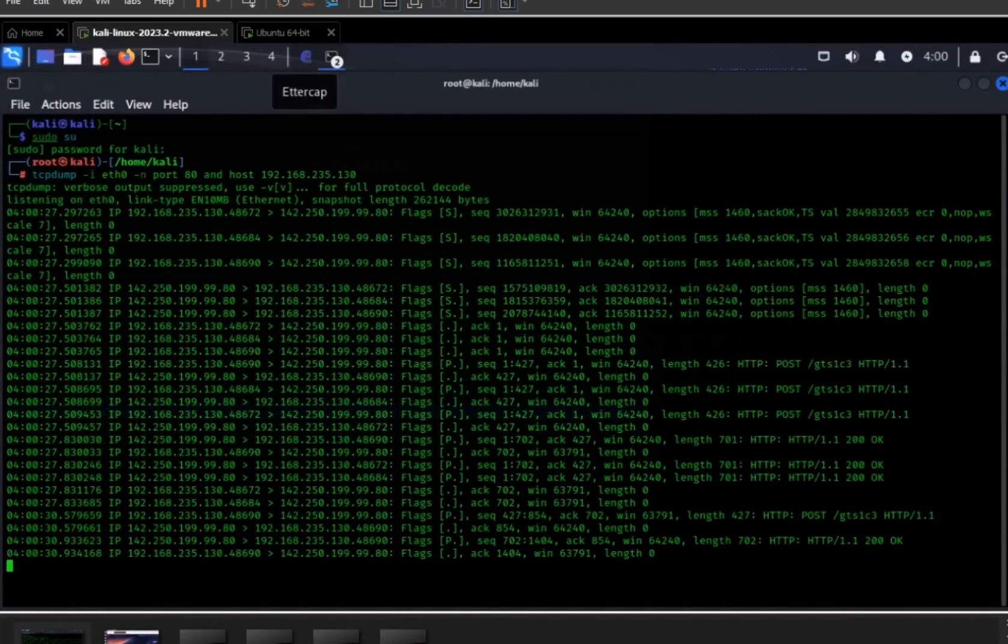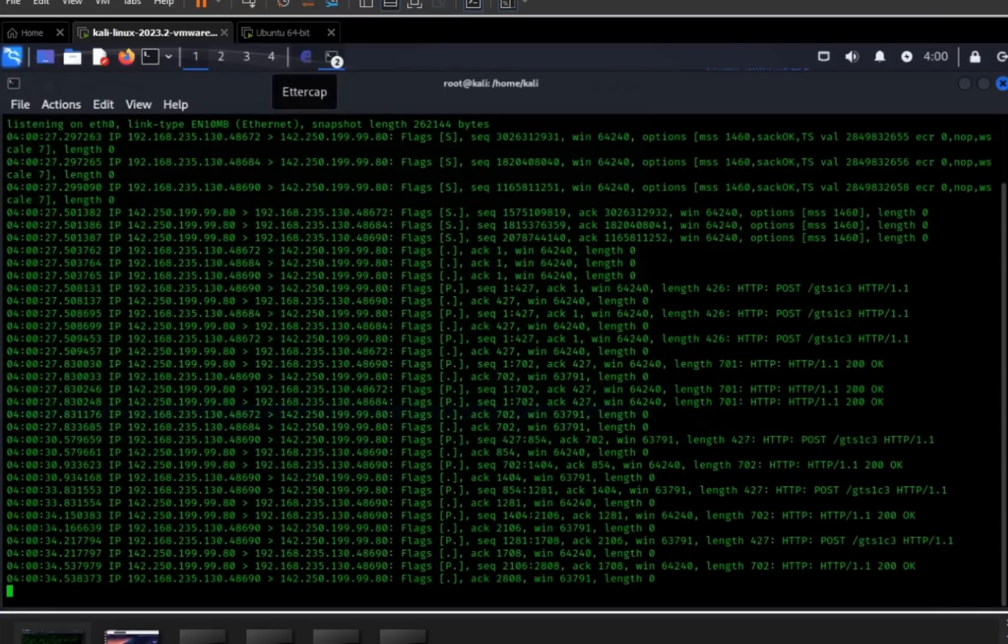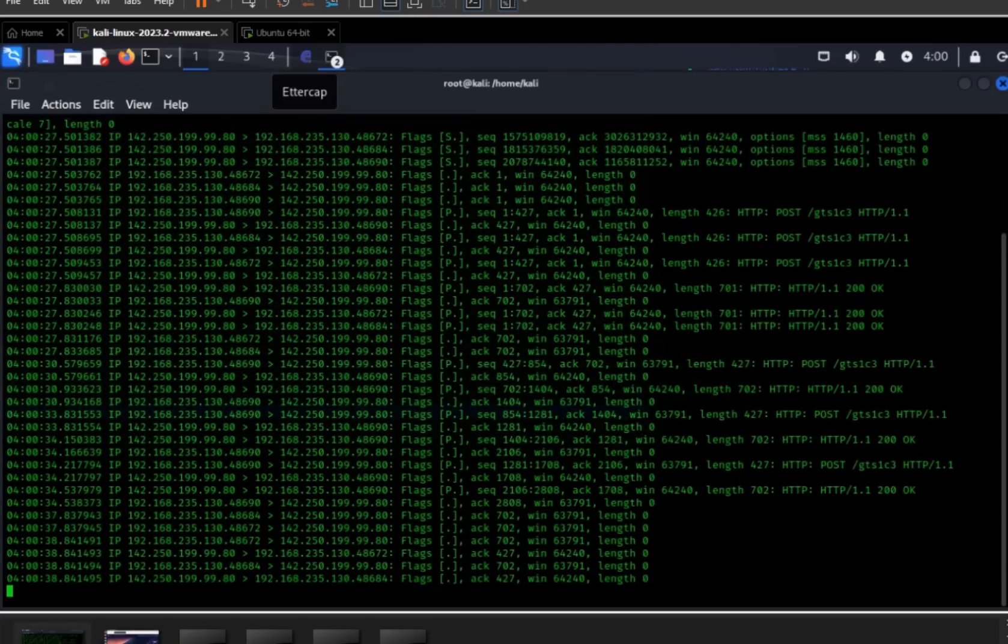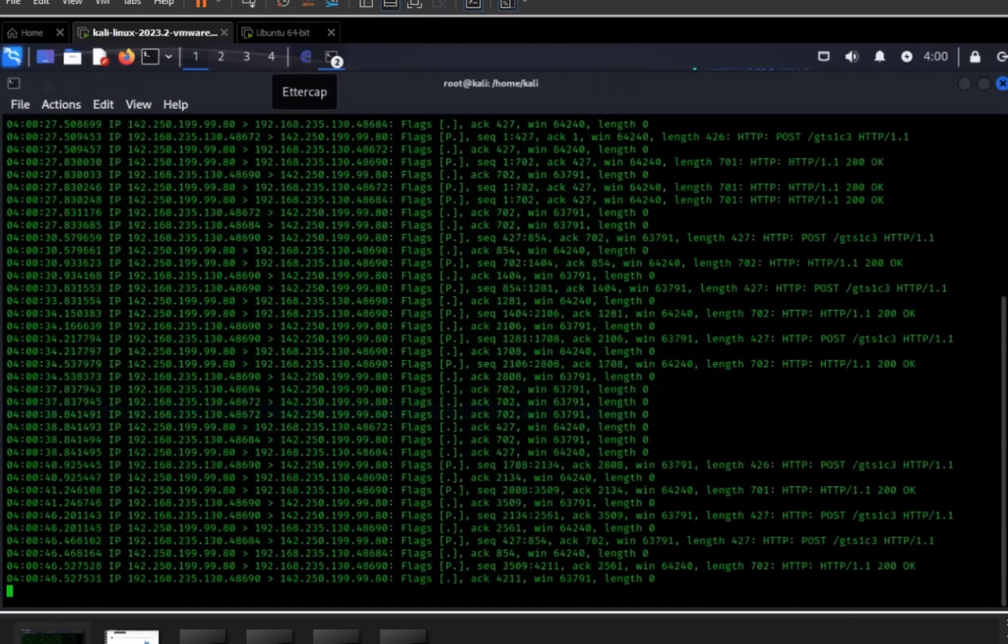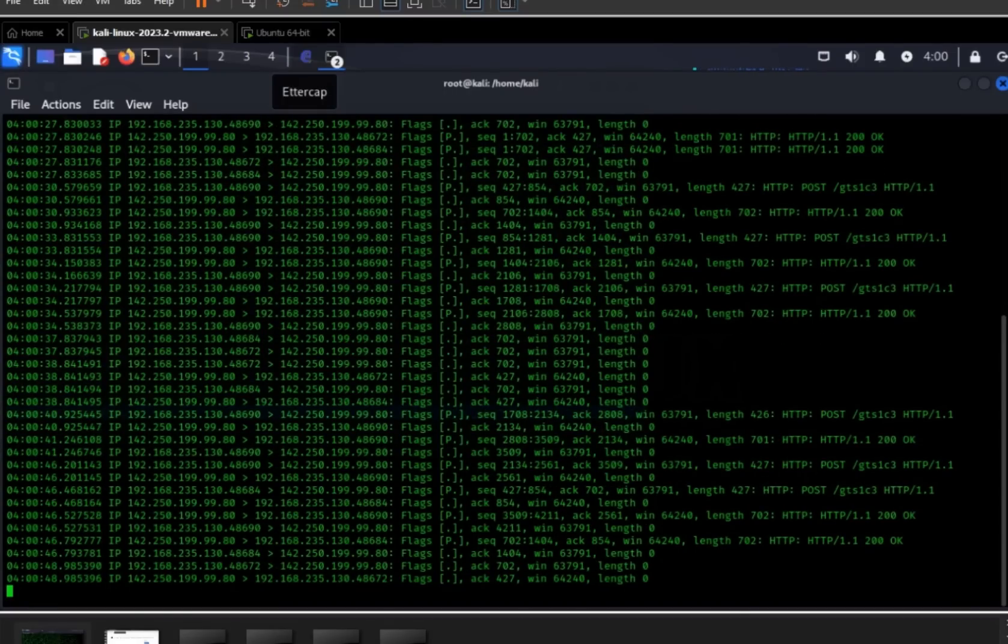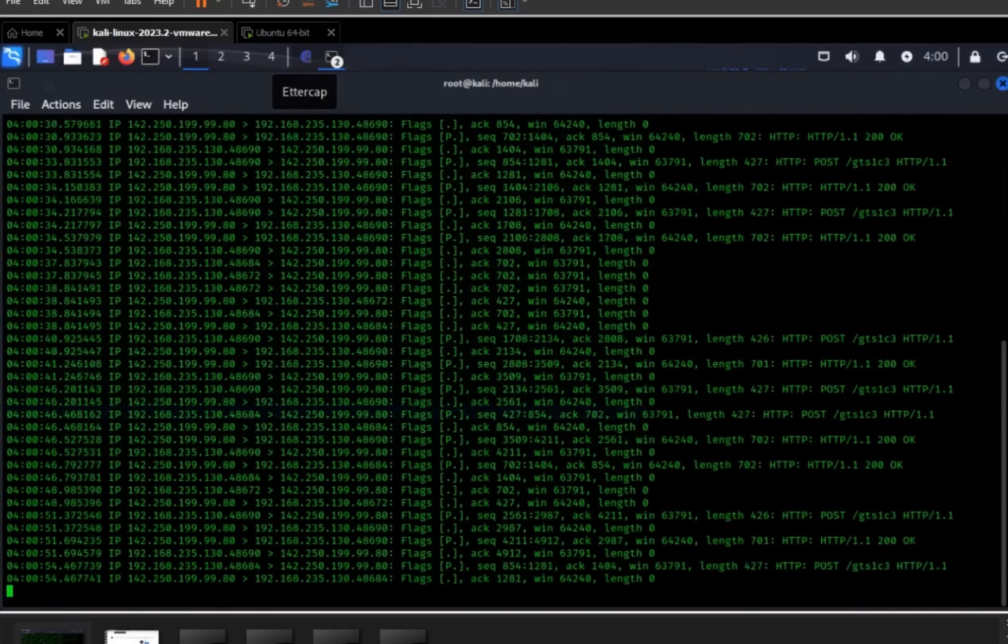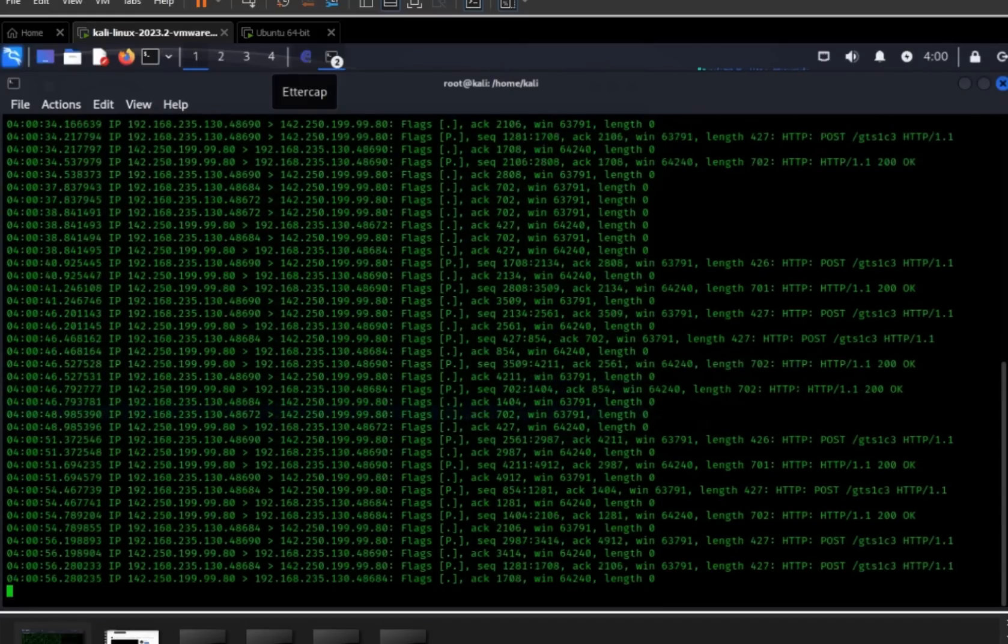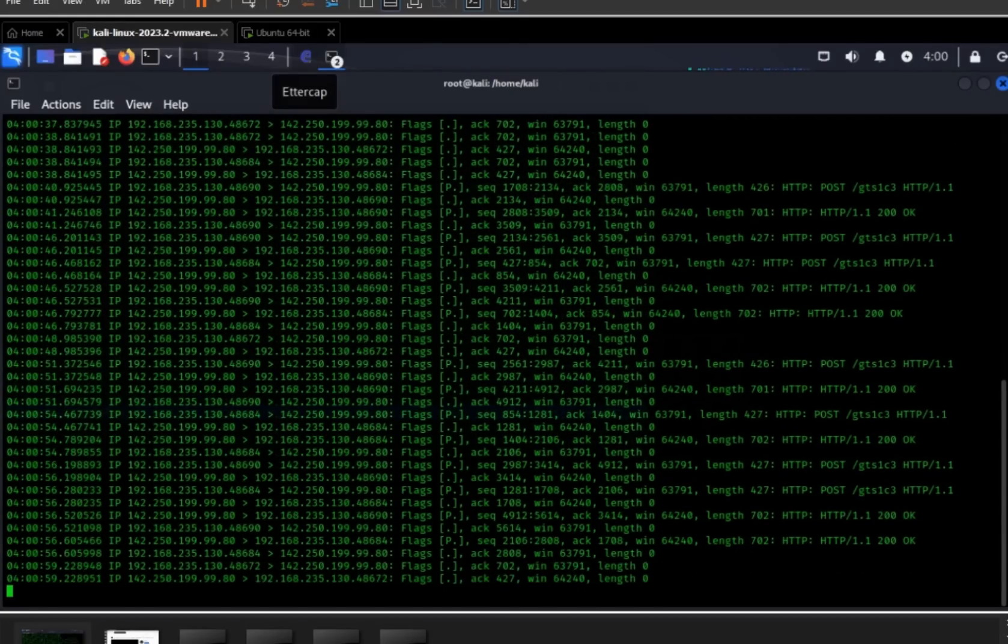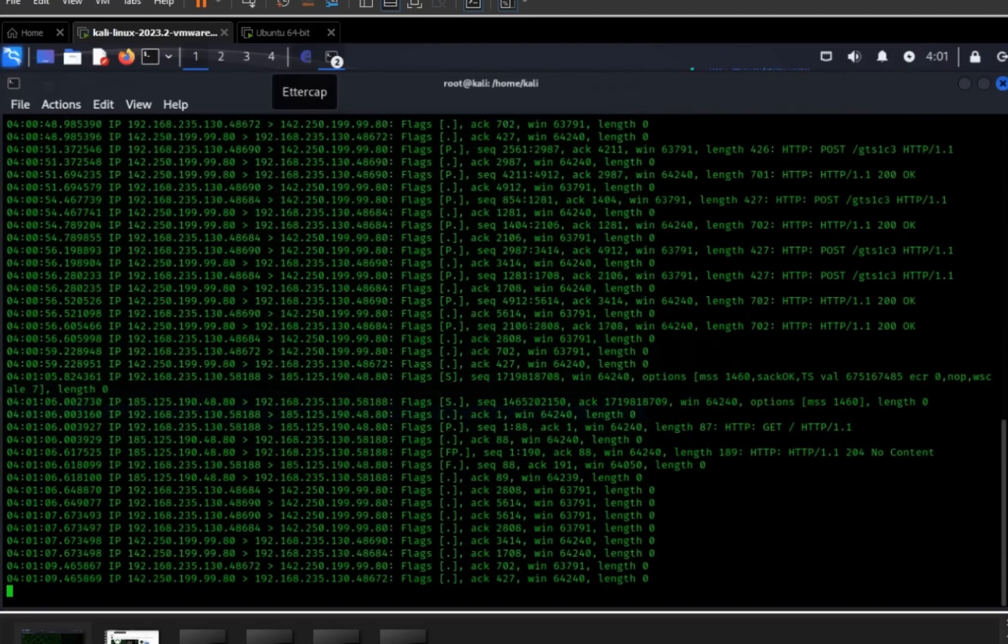So it is that easy, guys. We can also sniff username and passwords using Ettercap. In my next video, I'll be showing you guys how we can capture username and password using Ettercap. It is a very powerful tool, guys, so stay in touch with me for all updated cyber-related videos.